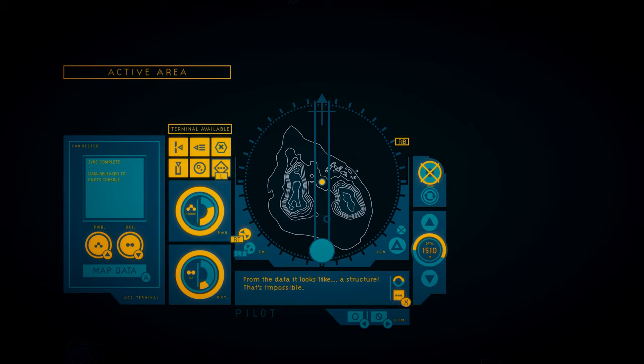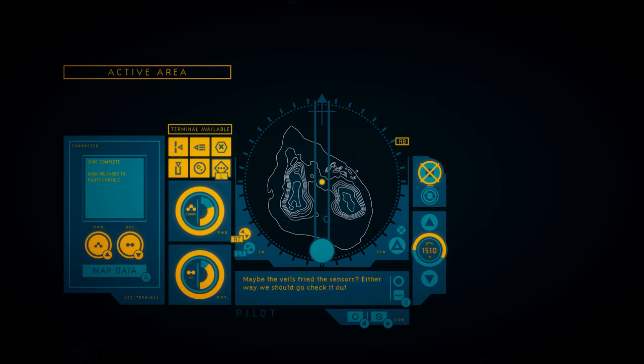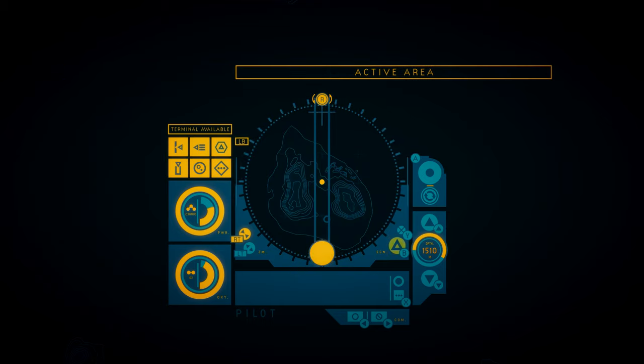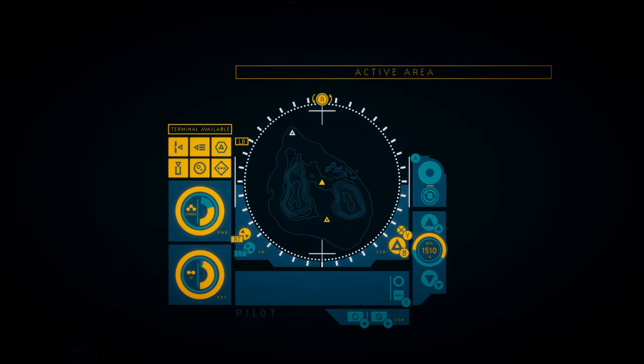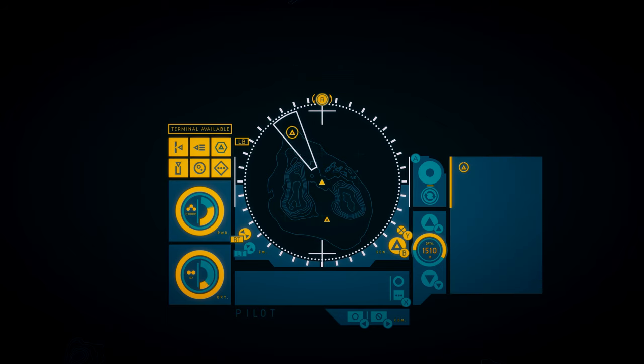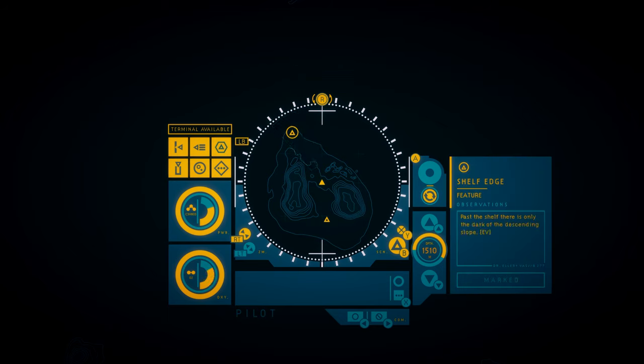That's impossible. Maybe the veils fried the sensors? Either way, we should go check it out. A structure? A structure?